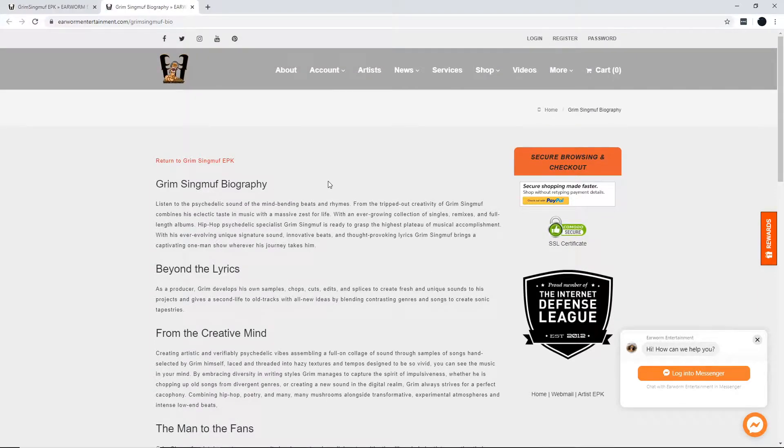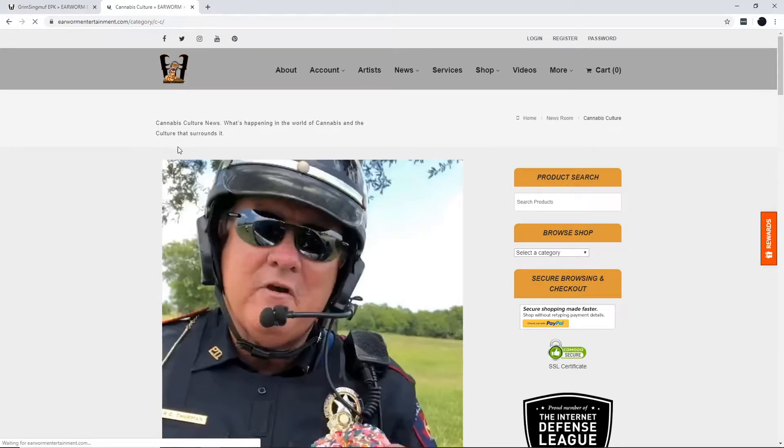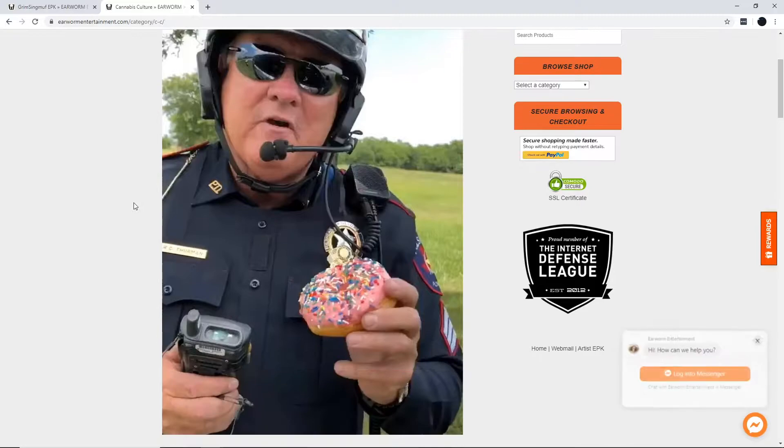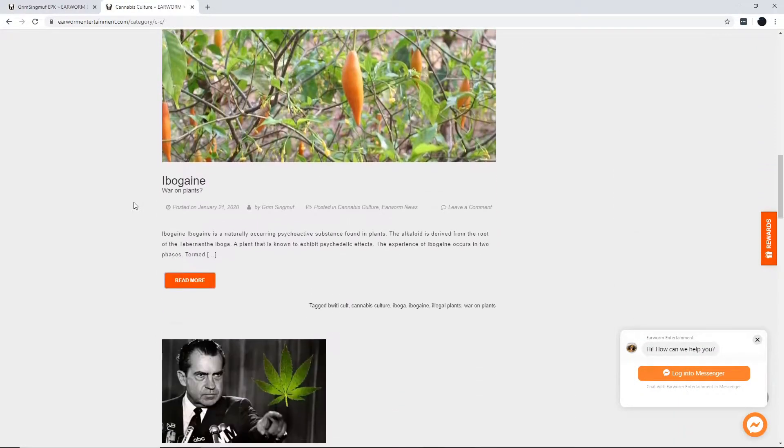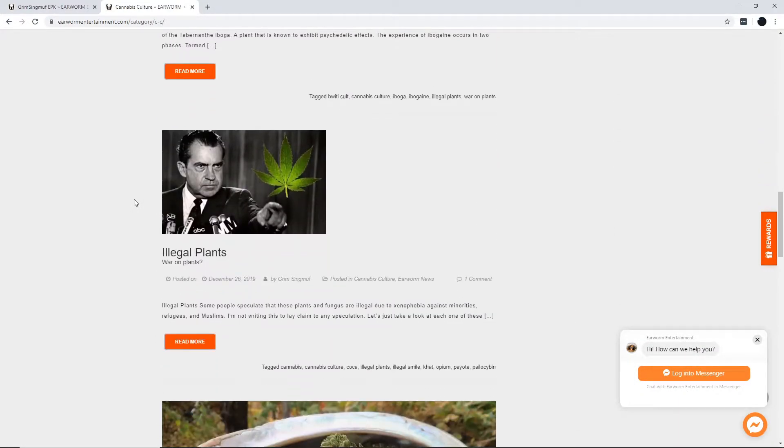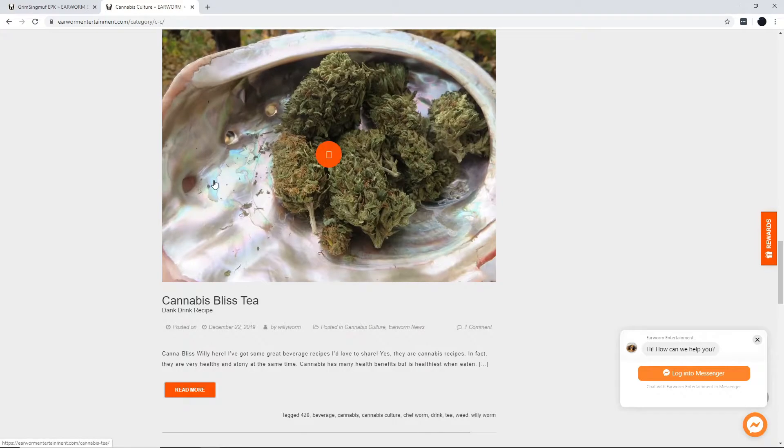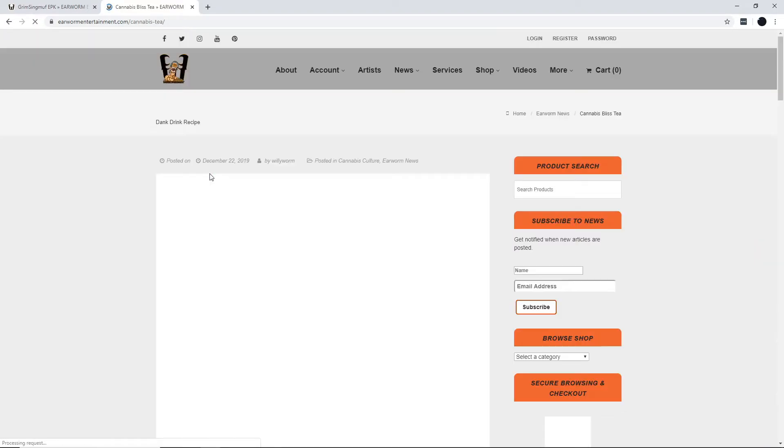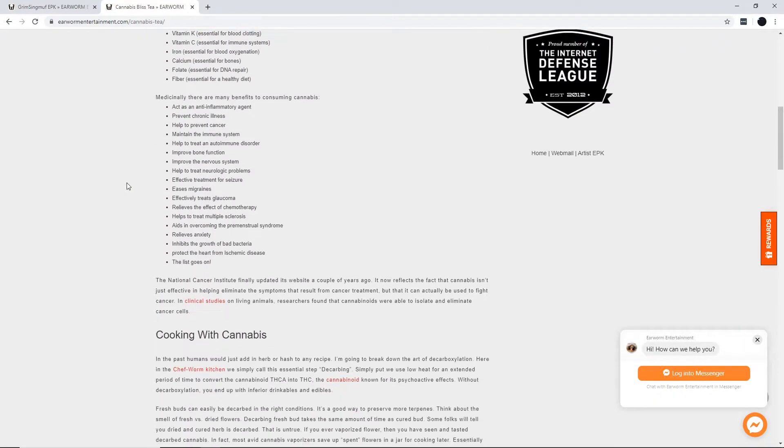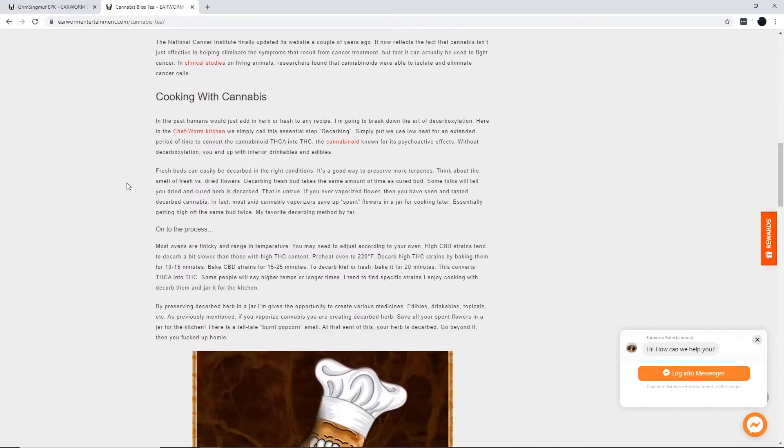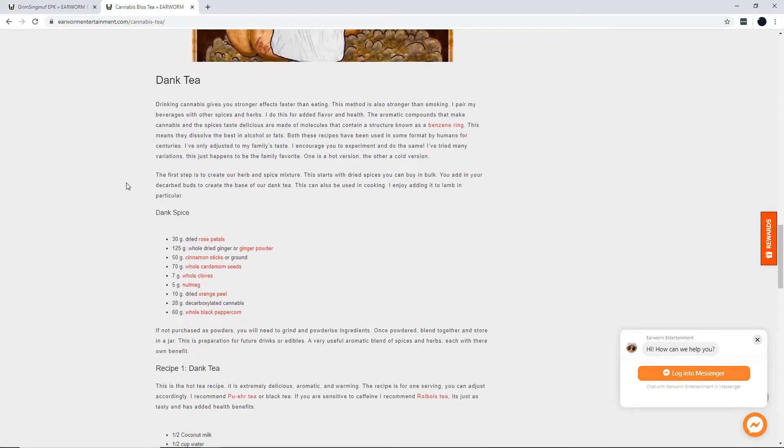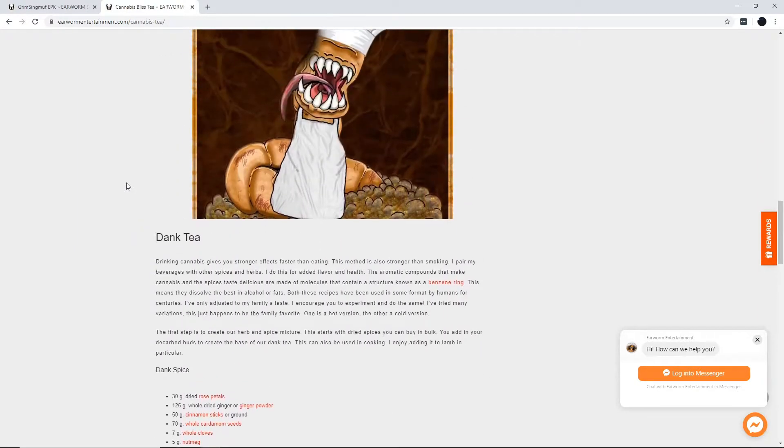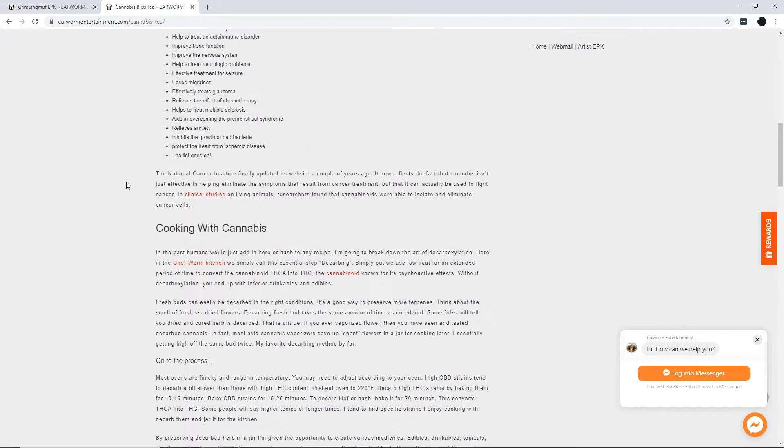Let's talk about something y'all might dig. Y'all like that good, good, you know what I mean? So let's click on cannabis culture and find some recipes for y'all. Peep these dank cannabis recipes, they'll be sure to get you lifted, you feel me?